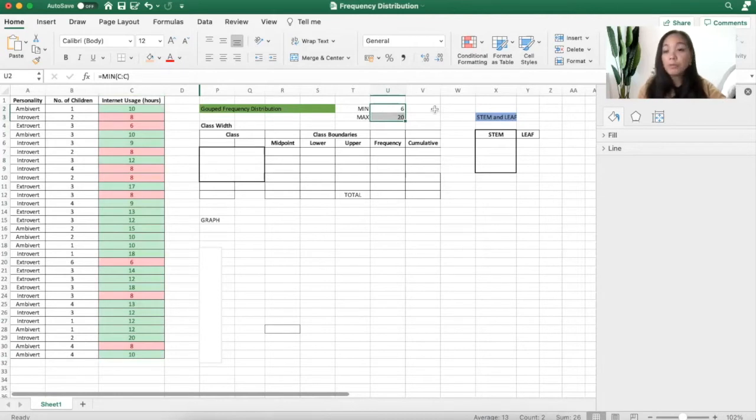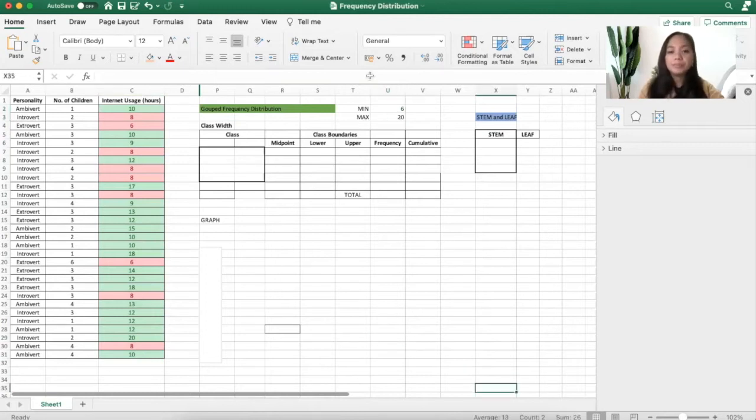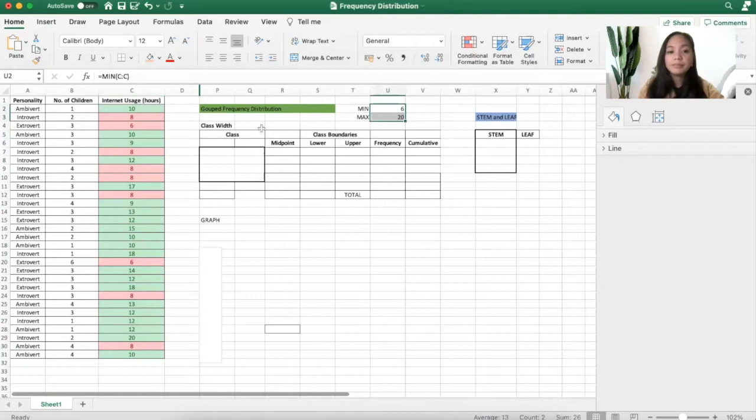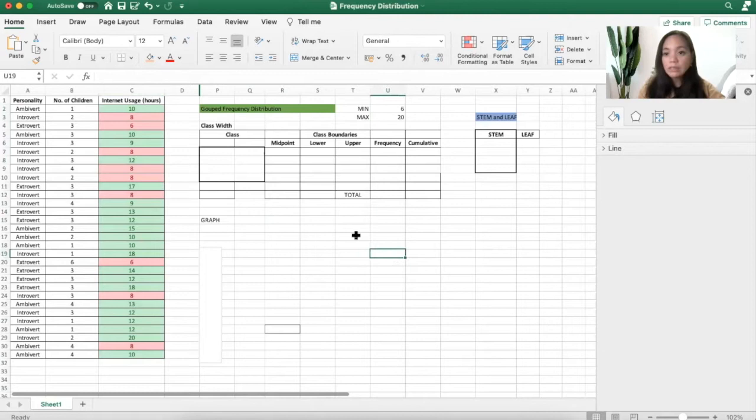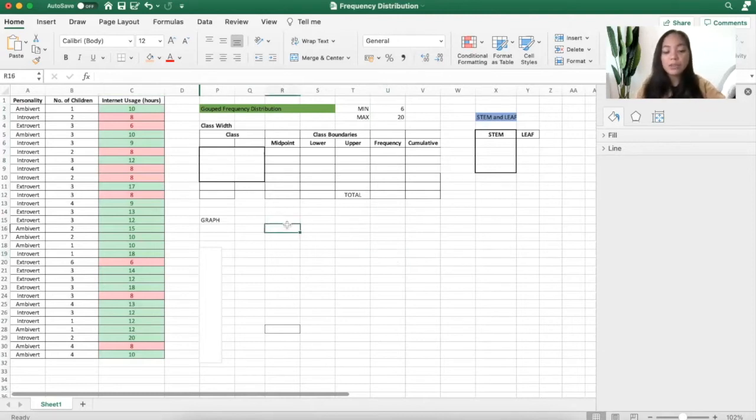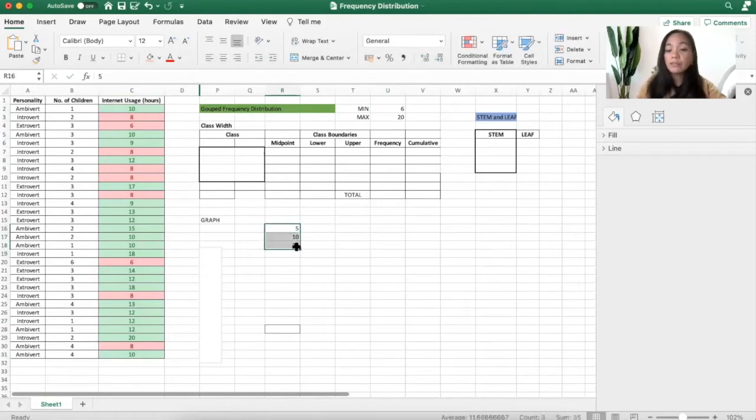For my reference, in psychological statistics, we normally use a class width of 5, of 10. And you're very familiar with this, the 5, 10, 20 class width. What do you mean by that?